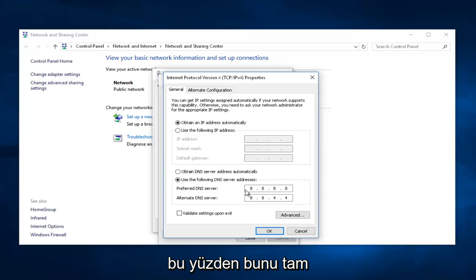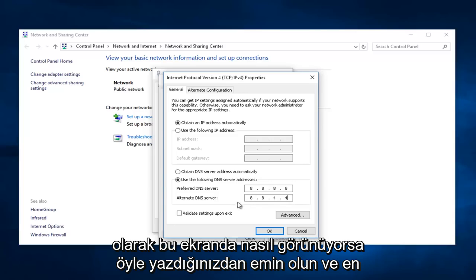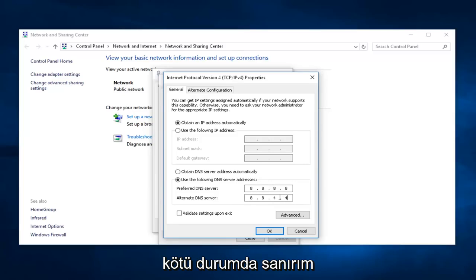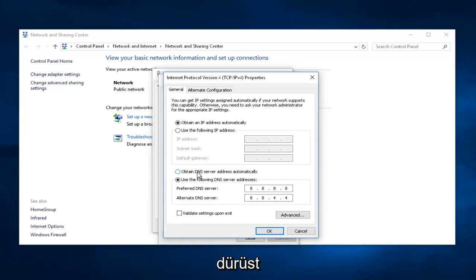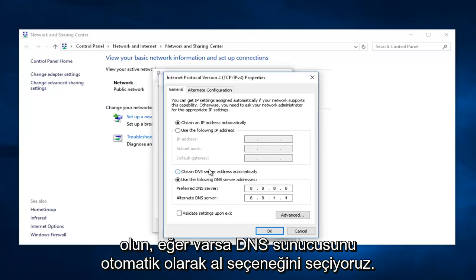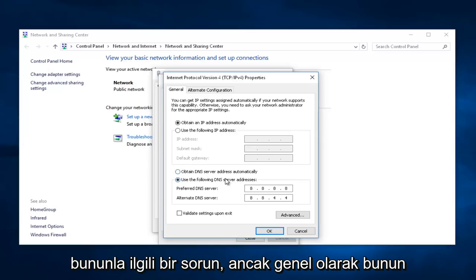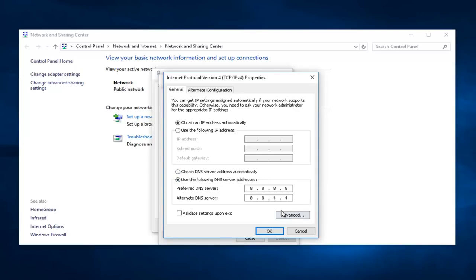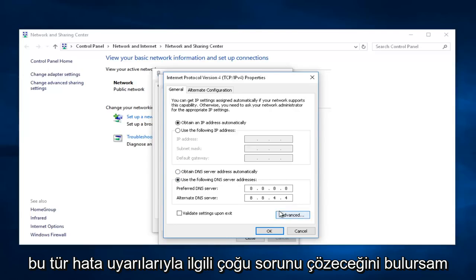So, make sure you type this in exactly how it's shown on this screen. And, in the worst-case scenario, you could just select Obtain DNS server automatically if you have an issue with this. But, generally, I find that this actually will fix most issues related to these kind of error alerts.